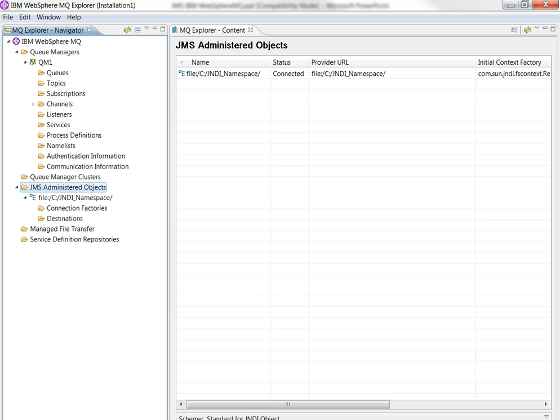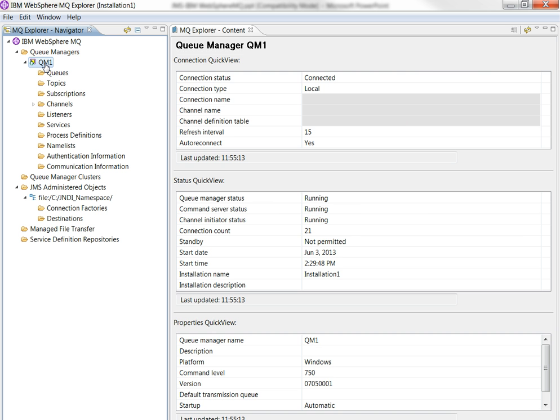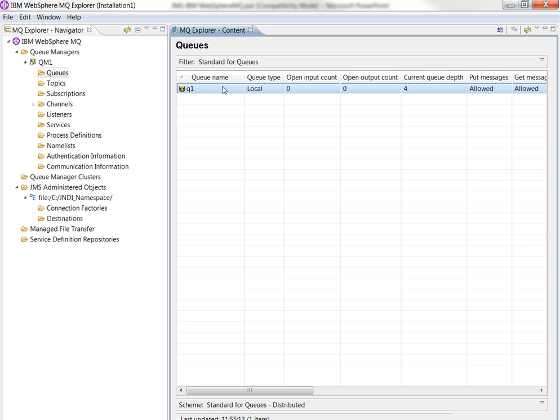This is the IBM WebSphere MQ Explorer. I have a queue manager named QM1. Under there, I have a queue named Q1. This is the queue that I am trying to access in this presentation.